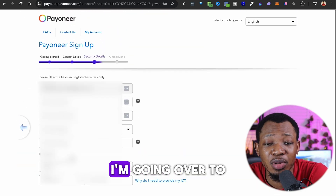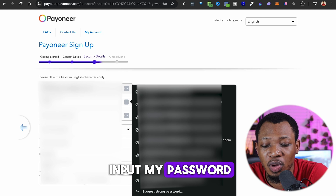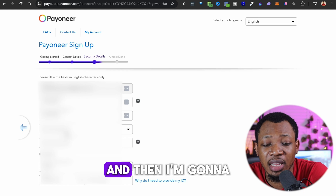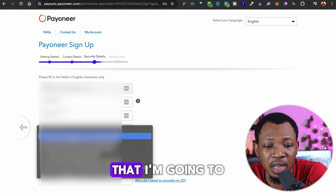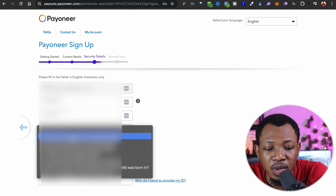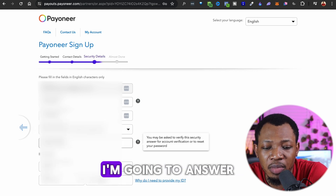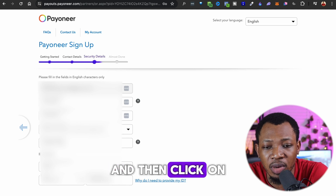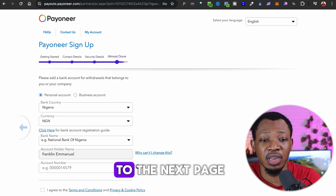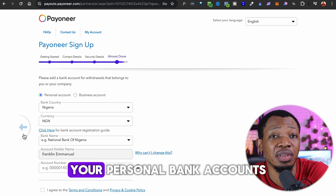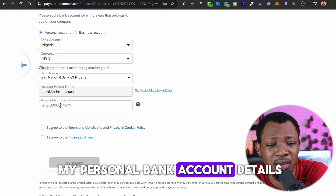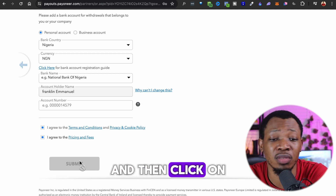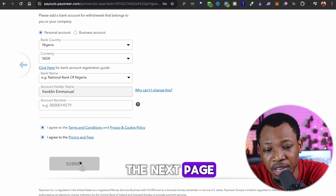After that, you go to the next page where you input your password, re-enter your password, and choose your security questions and ID details. Then click Next. The following page is where you enter your personal bank account details. Once done, you agree to the terms and click Submit, proceeding to the next page.